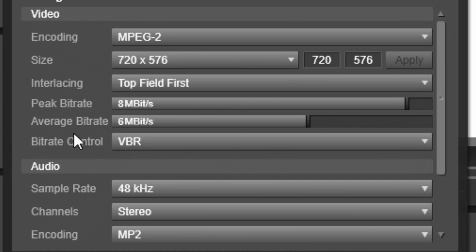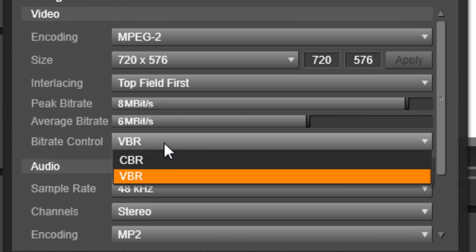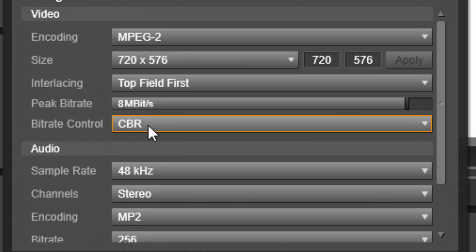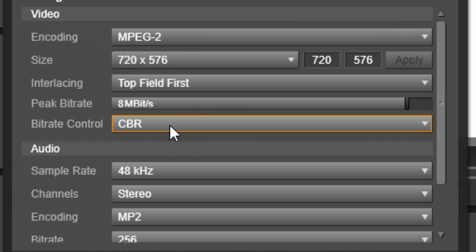I also have bit rate control for this one, so I could choose a variable bit rate or a constant bit rate. So I have those options as well. So constant bit rate means that the bit rate's gonna stay the same throughout the video. It's not even, so as you can see when I chose constant bit rate,